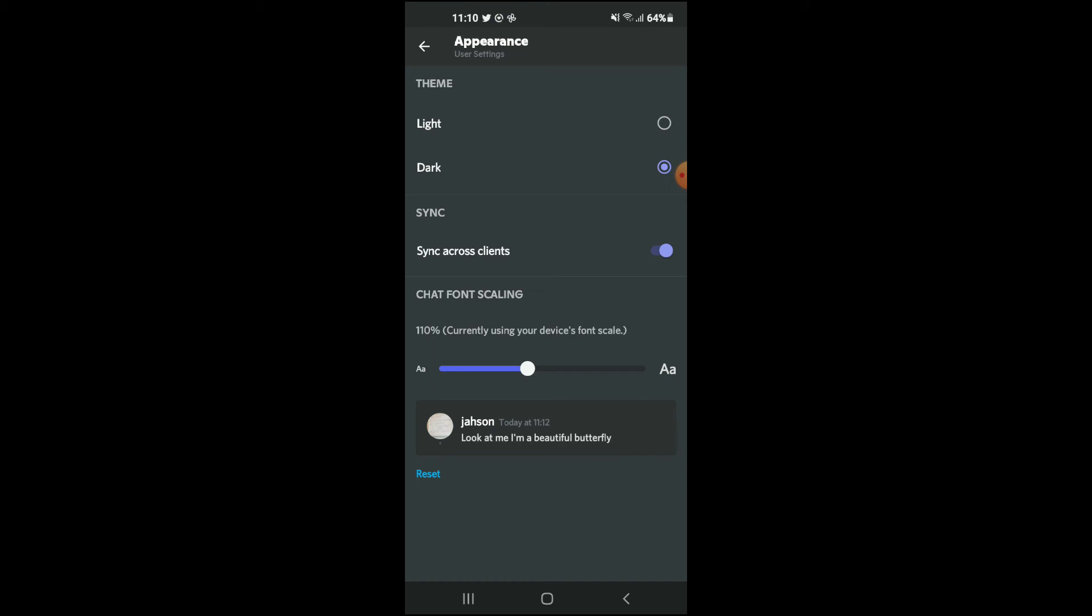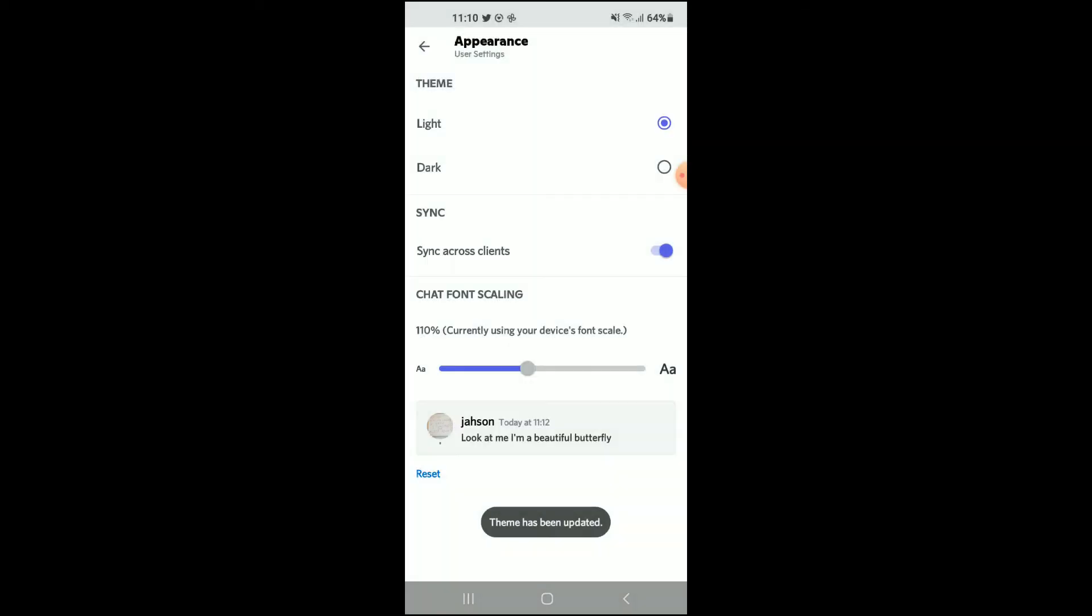Now to change it to light mode, you'll simply tap on Light, and that's how you'll disable dark mode on your Discord account.